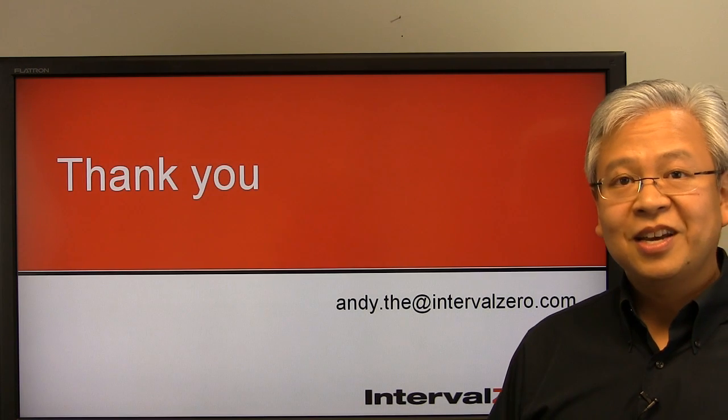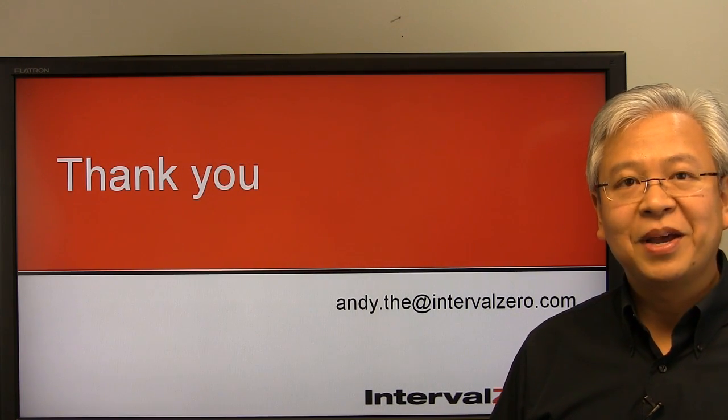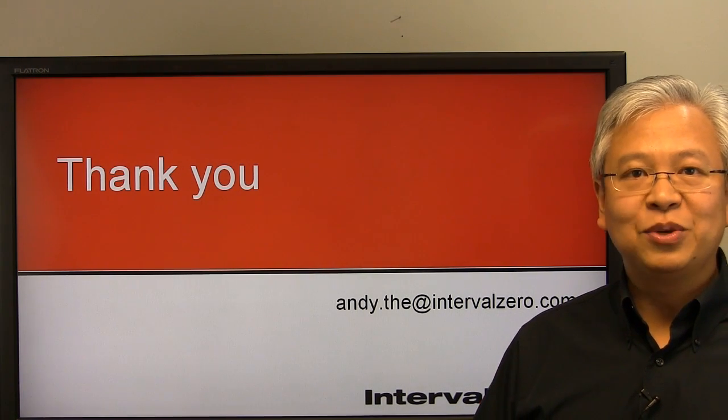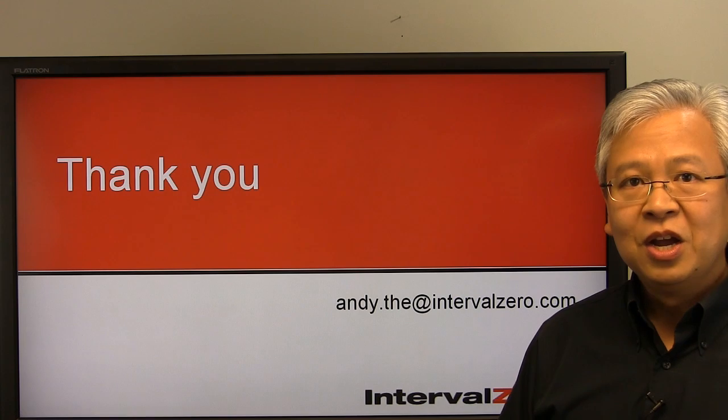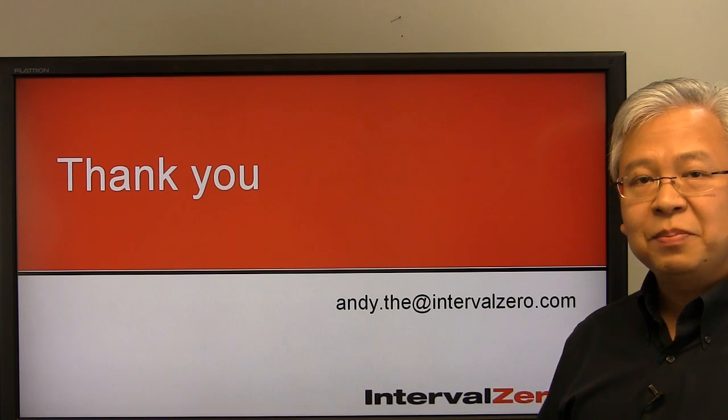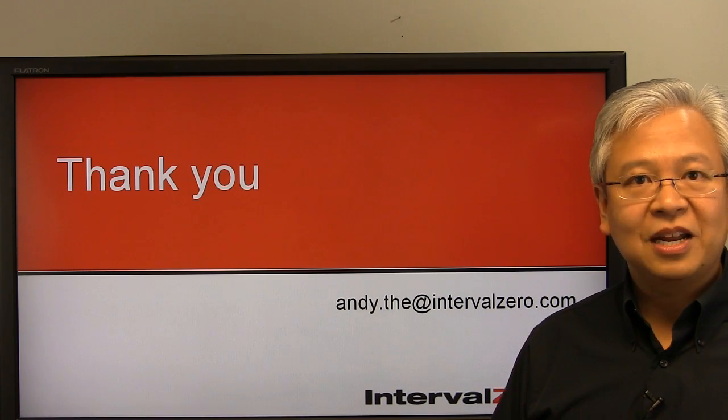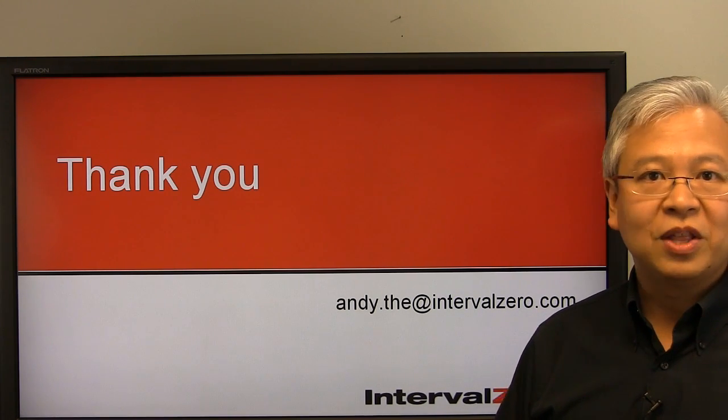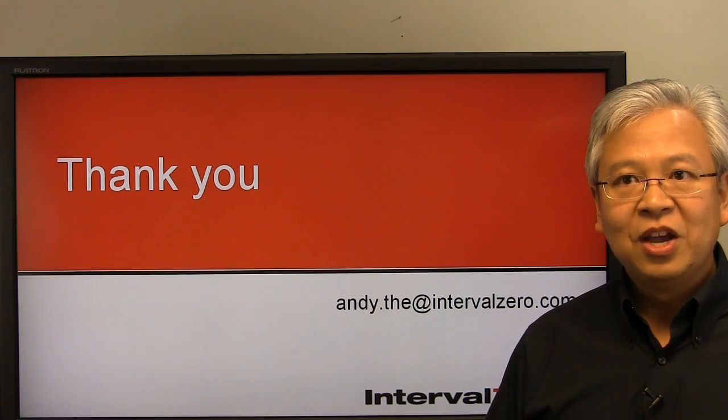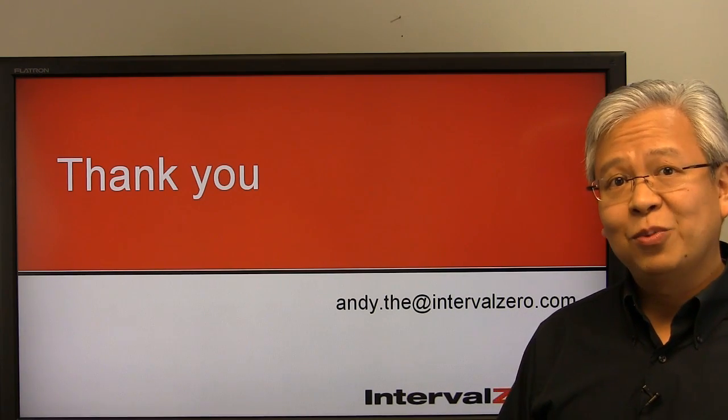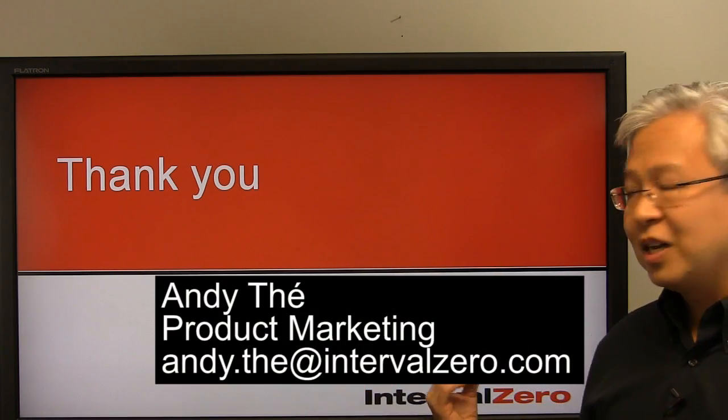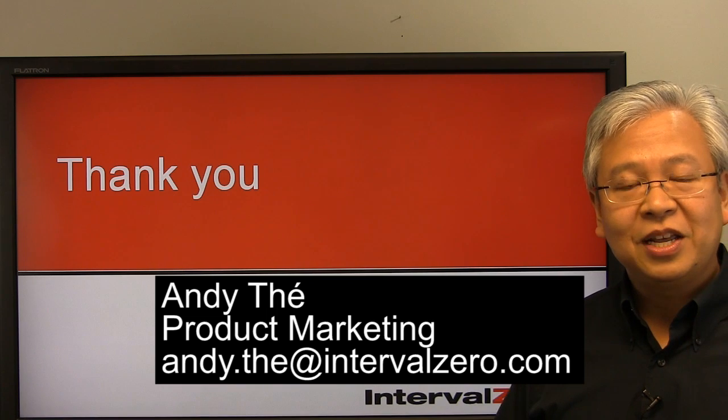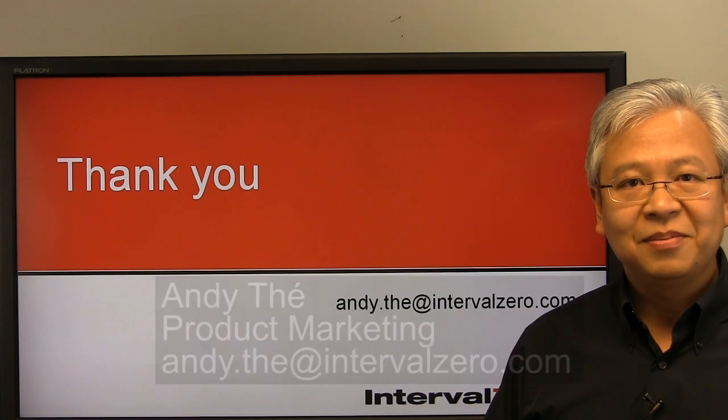Thanks for spending the time to watch this video. Hope you found it very helpful in getting you started with RTX 64. So in the future, please reach out and we're excited to hear from you whether you have some feedback as for additional videos or you have some feedback on the ones you've just seen. And here's my contact information here and we look forward to seeing you again.